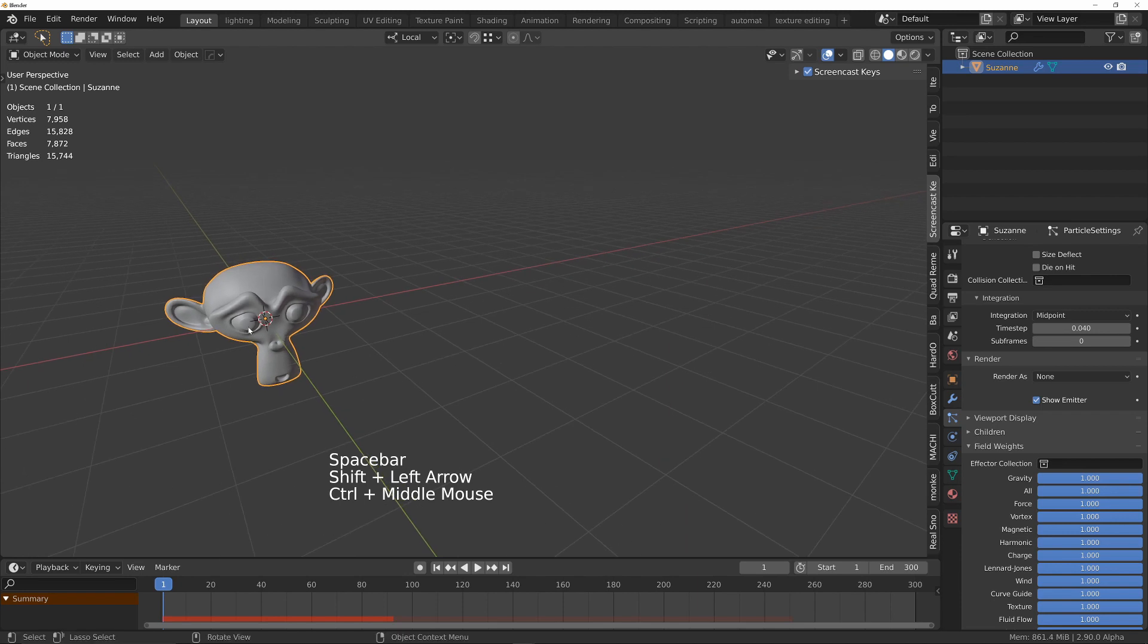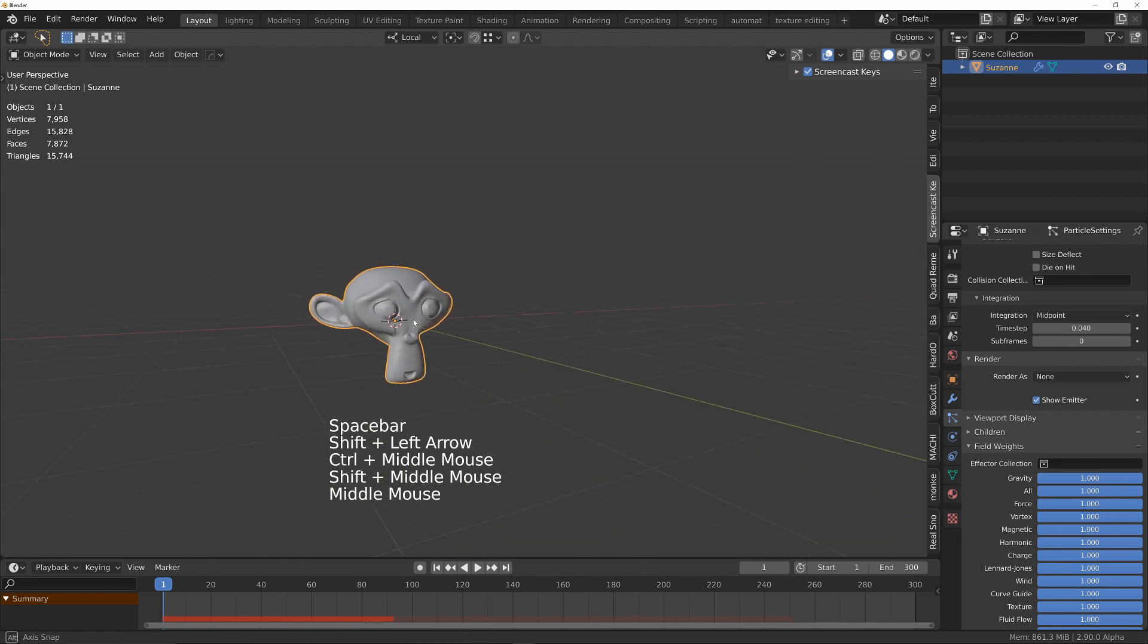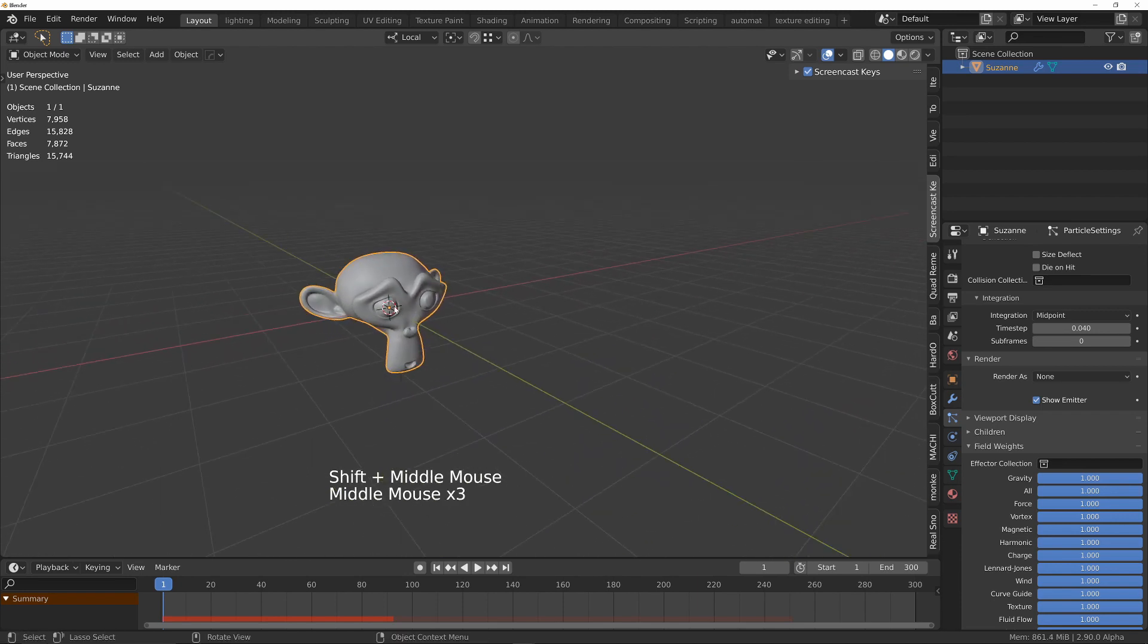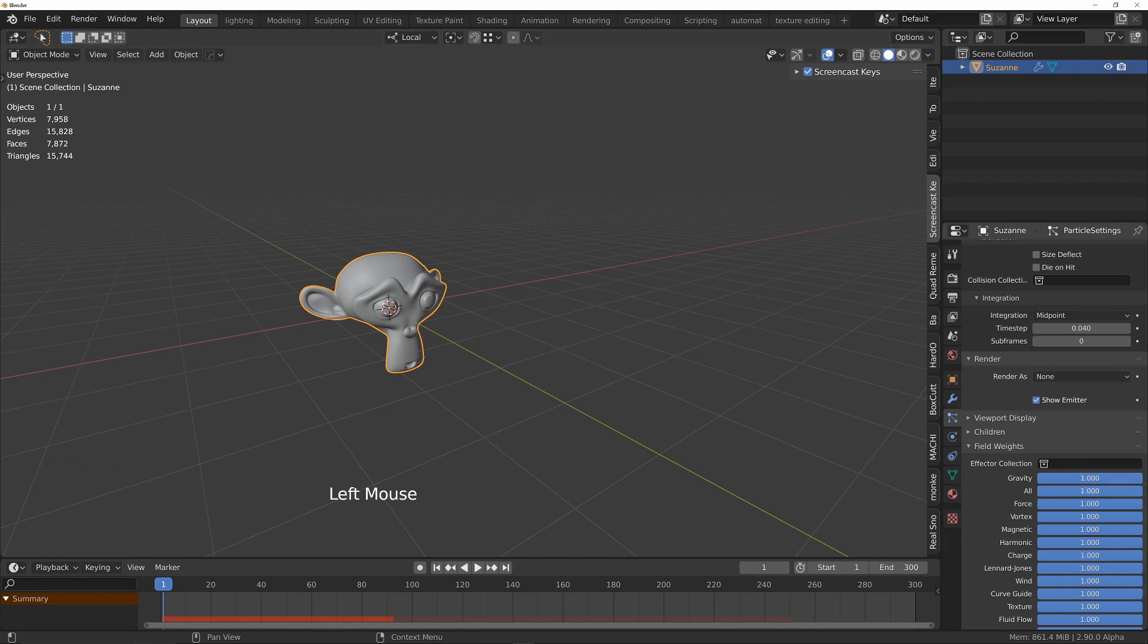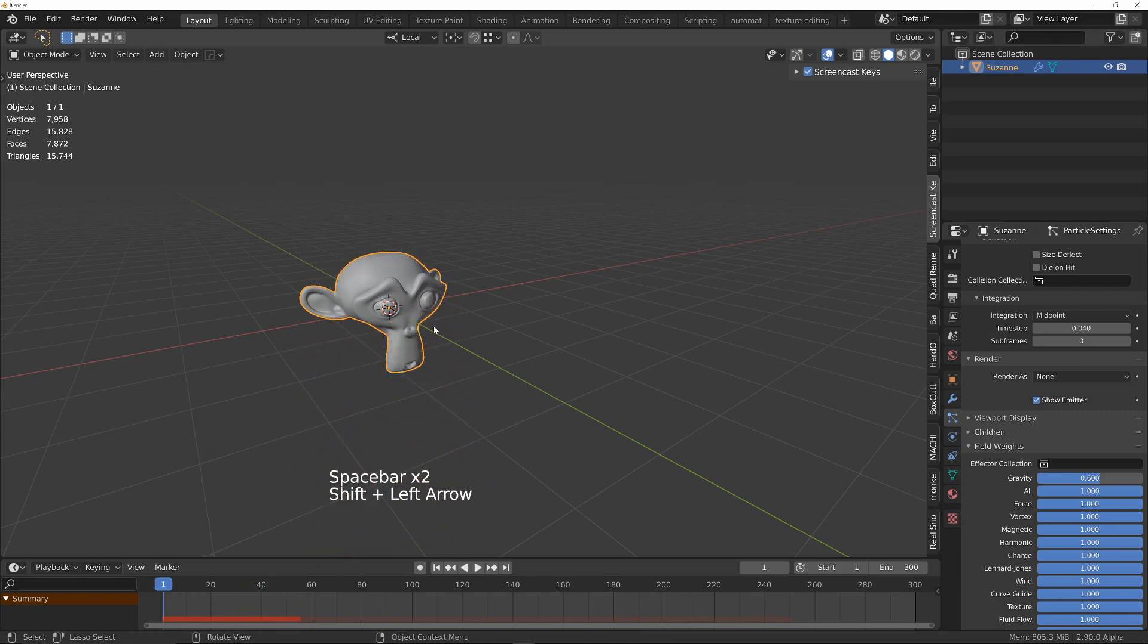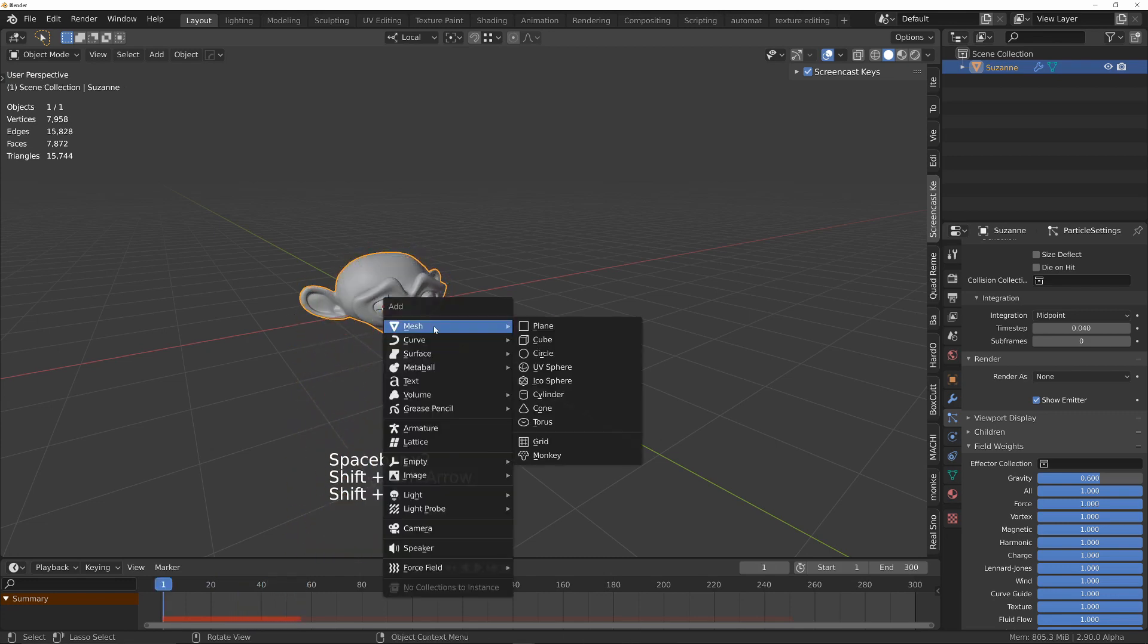Okay, so what we need to do is control the direction of the particles. The first thing we can do is change the gravity to maybe 0.6 so they don't fall as quickly.